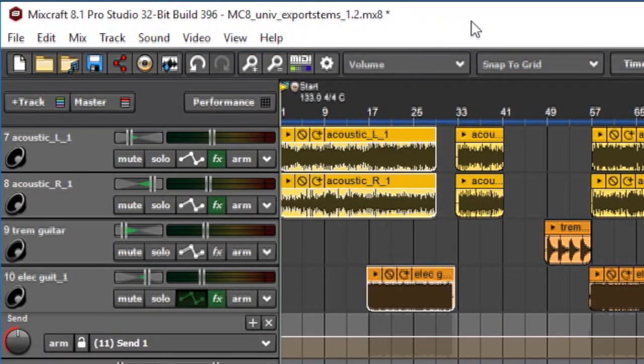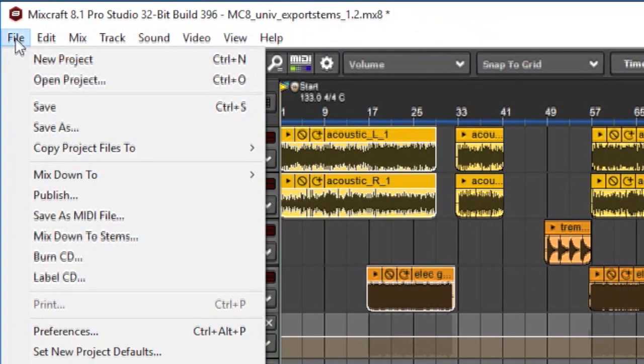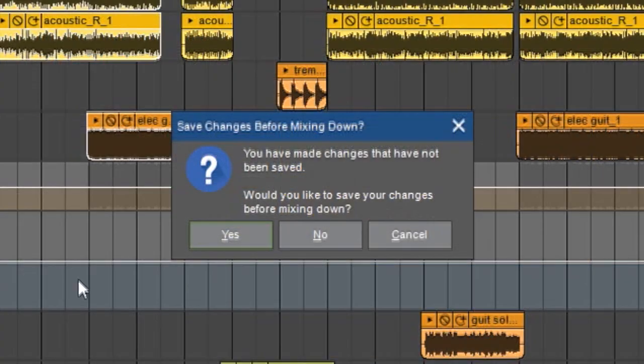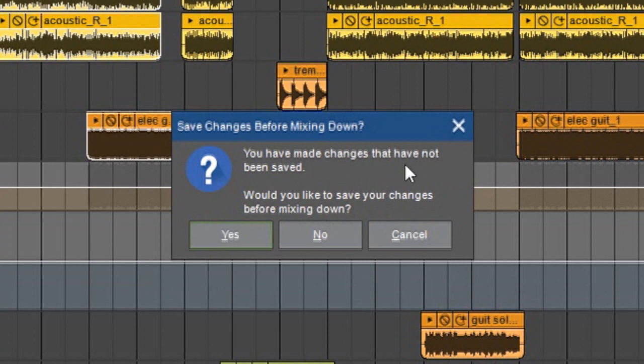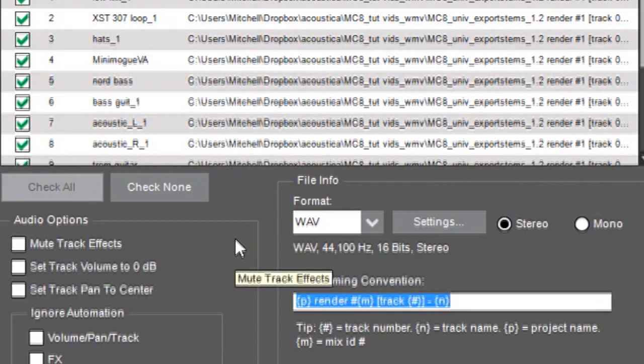To use the MixDown to Stems function, you'll click File and MixDown to Stems. And over here, this dialog box will ask if you want to save your project. And this is really just a safety in case anything goes wrong, so it's usually a good idea to save the project here.